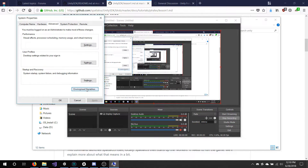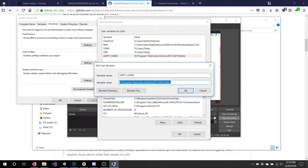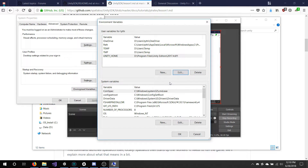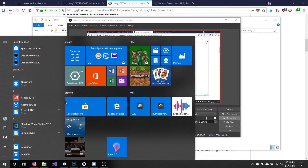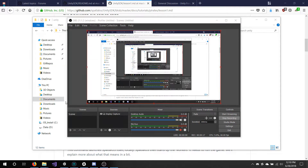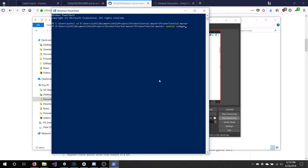Again, for your Unity Home environment variable, make sure it is not the subfolder editor — it is the top-level one where you install Unity. Doing so will allow you to generate and build your project as intended.